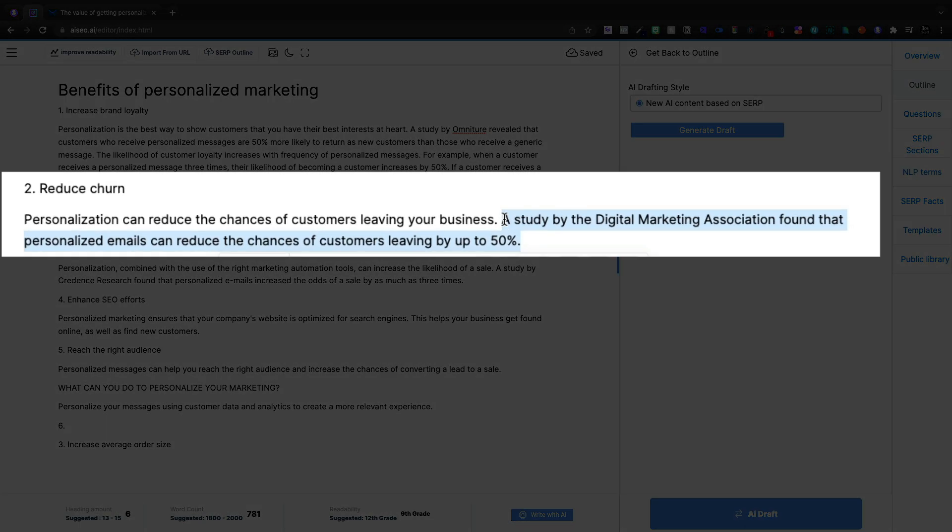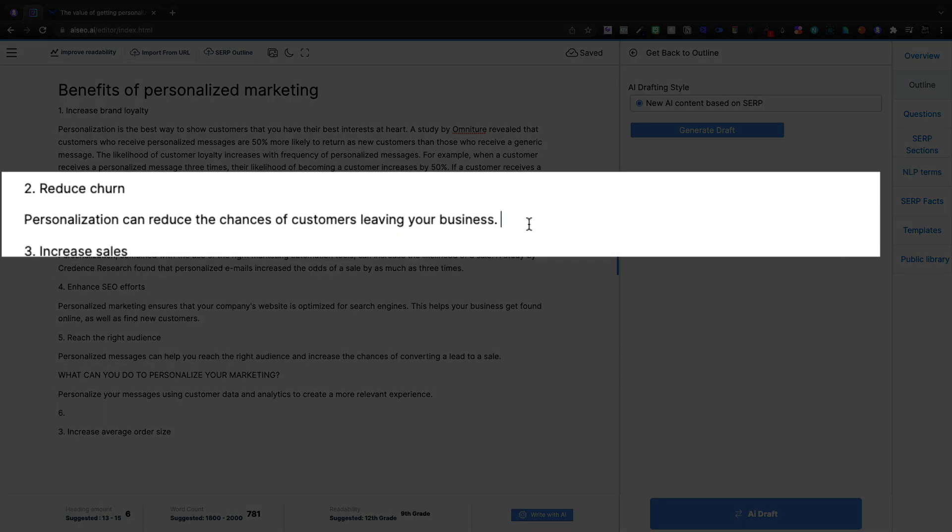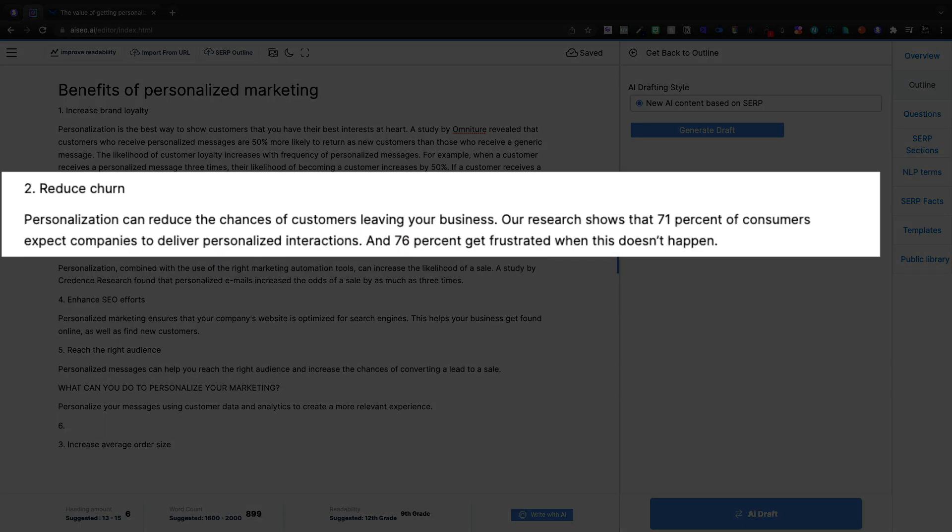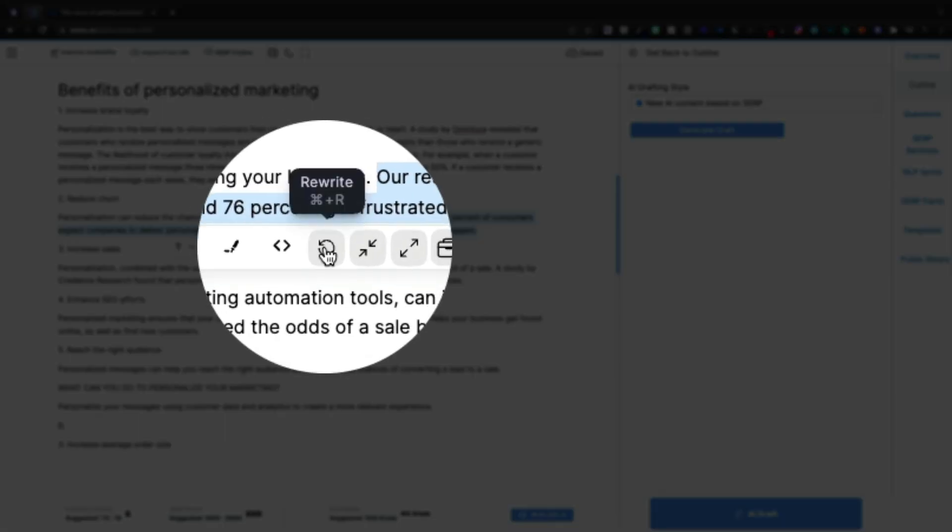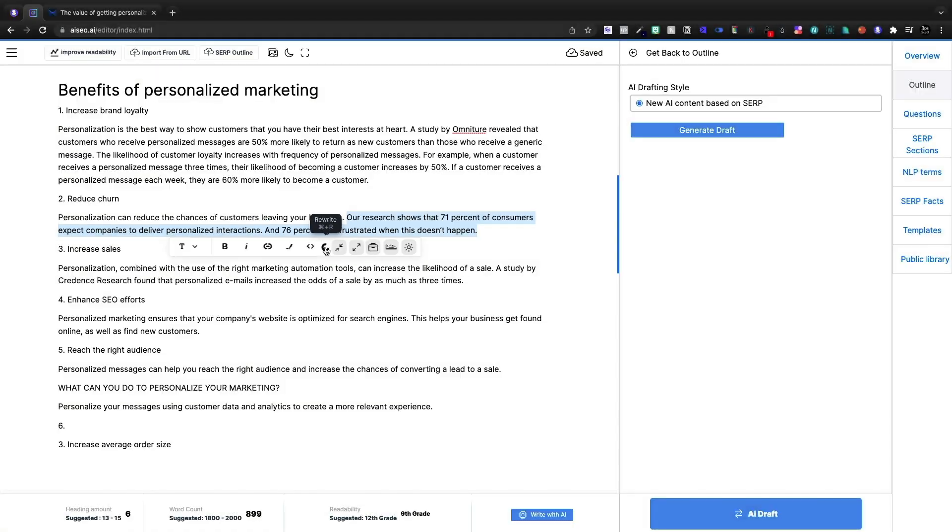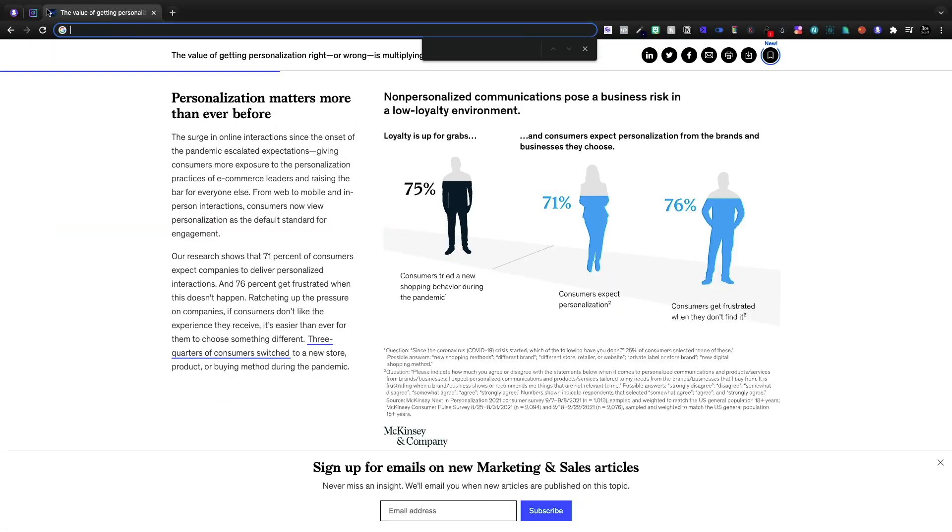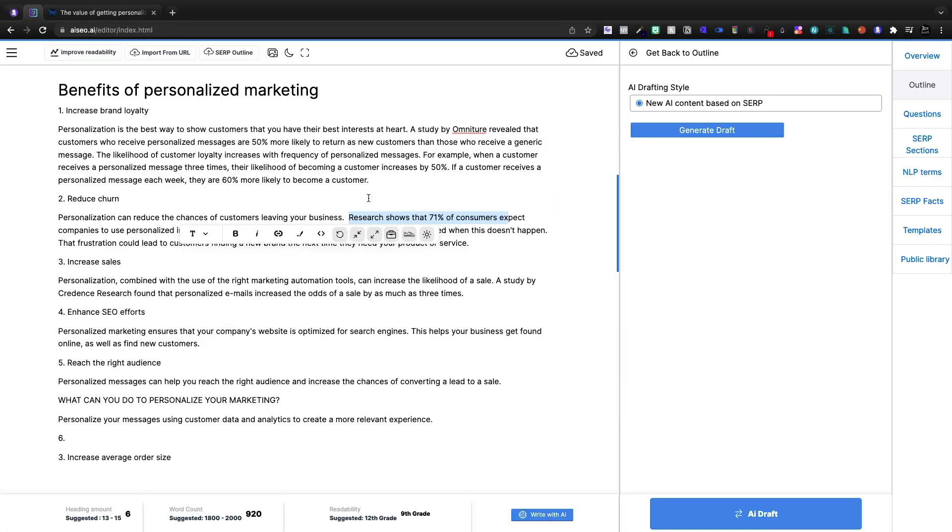And instead of this sentence here, I'm going to paste in that McKinsey and I'm going to highlight it and we're going to rewrite. And I'm going to add a sentence for context and we're going to link out.